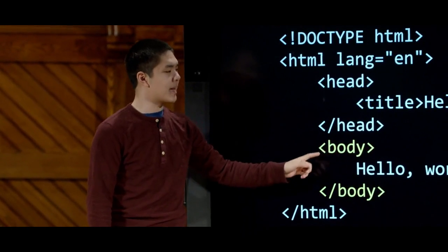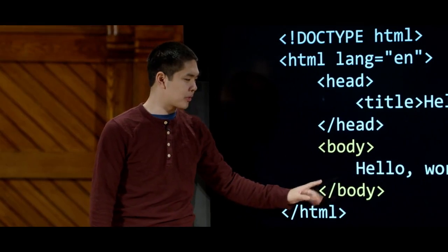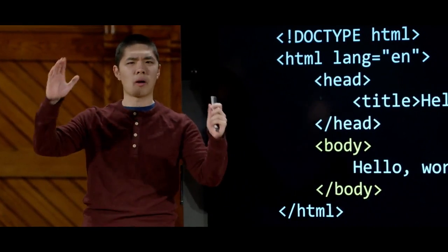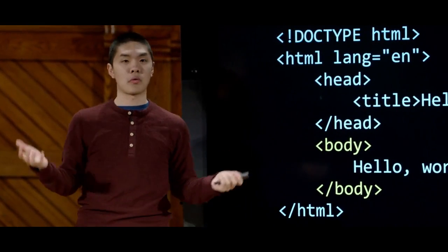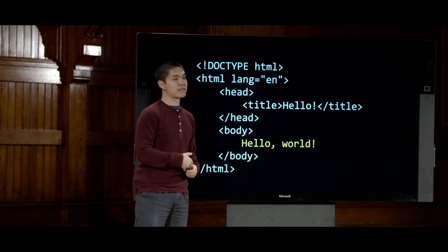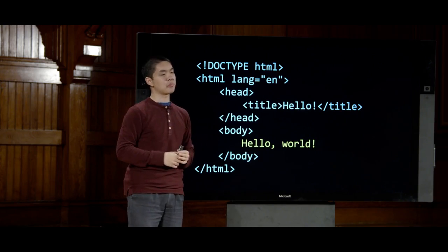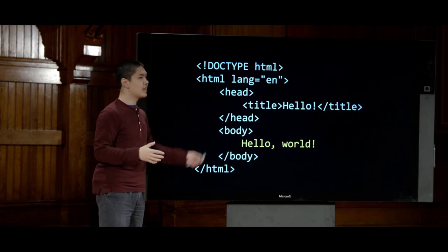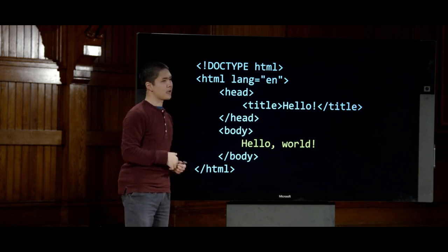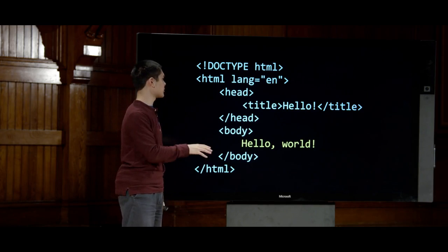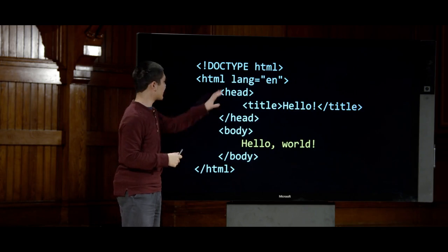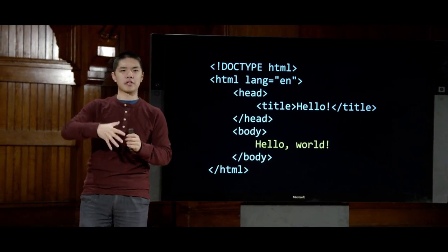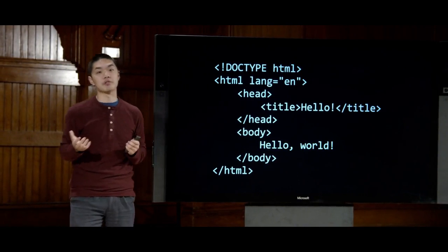Next comes the body of the page, indicated by a body tag, ending with a slash-body closing tag. The body is the visible part of the page the user can see. Inside the body, we just want the text 'hello world' — the information that will be displayed when someone visits this web page. That's all there really is to this HTML page: the header specifies a title of 'hello,' and inside the body, the page says 'hello world.'